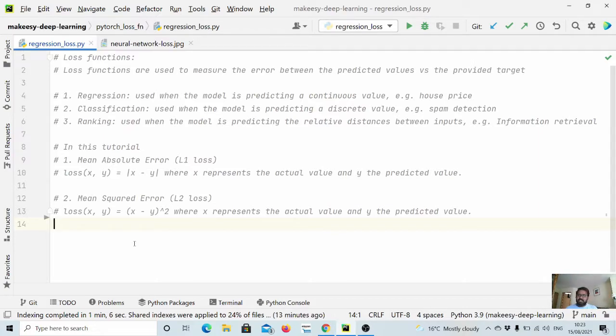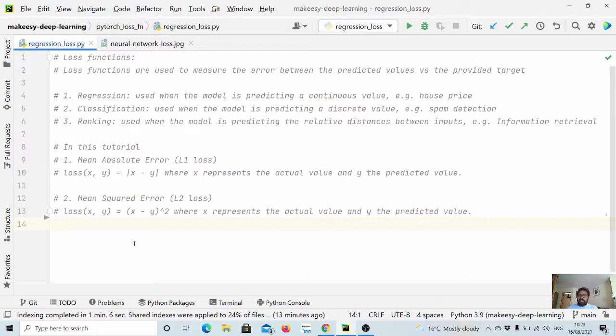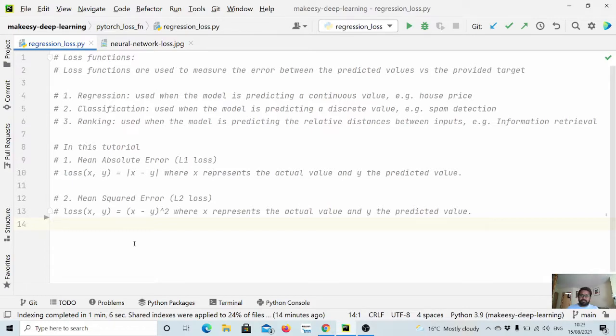Loss functions can be categorized into three major sections. The first one is regression. Regression loss functions are used when the model is predicting a continuous value, like house prices given the area, given the floor area, given the build year.